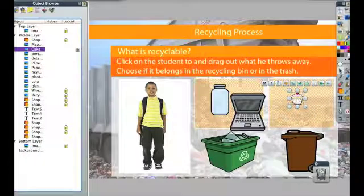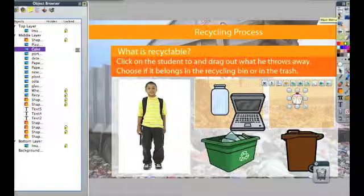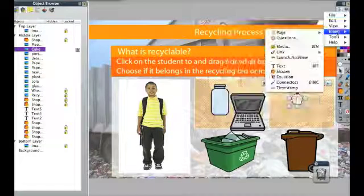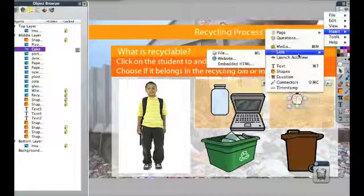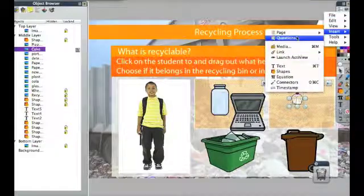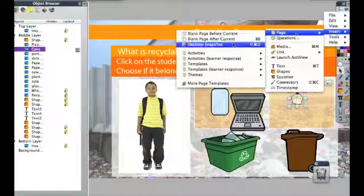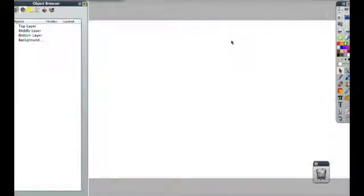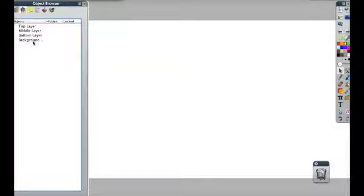Let's take a look at starting from scratch. If I want to insert a page after this, I can click on Insert, Page, Blank Page After Current. Now I have nothing on the top layer, nothing on the middle layer, nothing on the bottom layer, and nothing in the background.